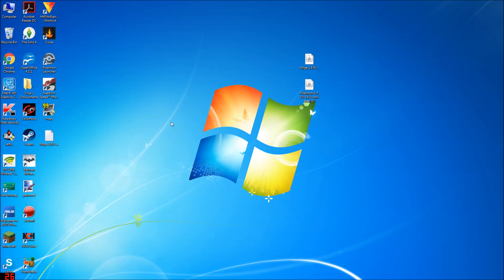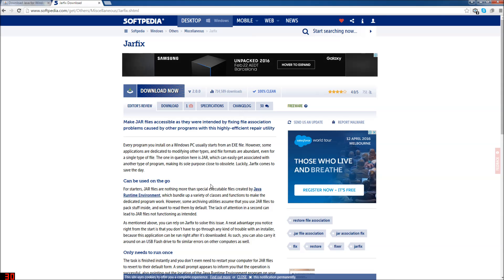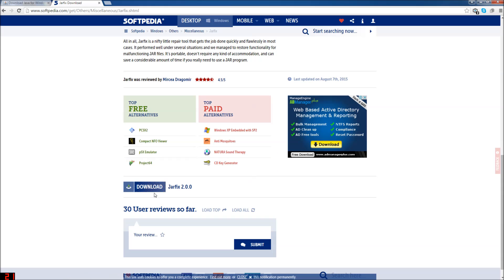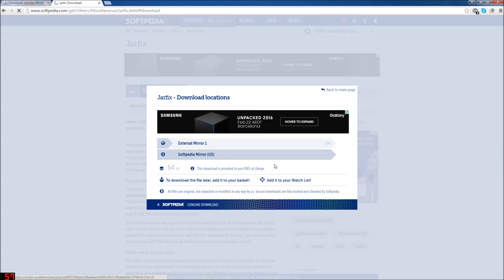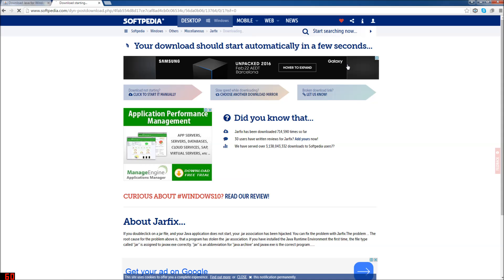It might be happening to you guys too. If that's still happening, you need to go to this website — I will leave all the links in the description — and go all the way to the bottom and download Jarfix 2.0.0. Just download that and choose external mirror.